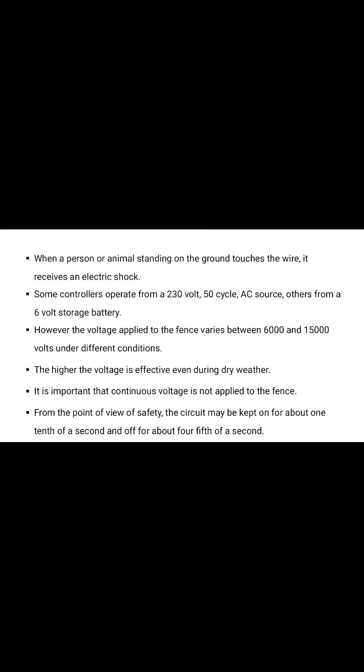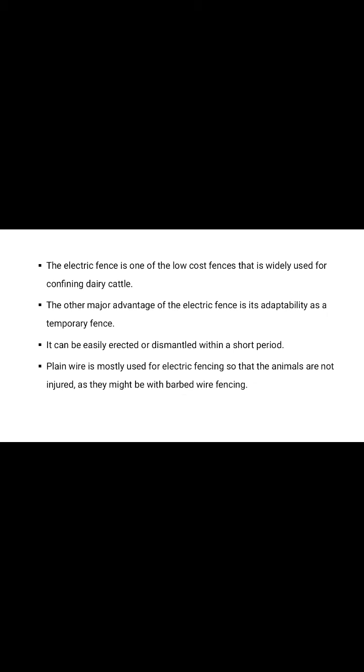When a person or animal standing on the ground touches the wire, it receives an electric shock. Some controllers operate from 230 volt 50 cycle AC source, others from 6 volt storage battery. However, the voltage applied to fence varies between 6000 and 15000 volts under different conditions. Higher the voltage is effective even during dry weather. It is important that continuous voltage is not applied to the fence. From the point of view of safety, the circuit may be kept on for about one-tenth of second and off for about four-fifths of second.